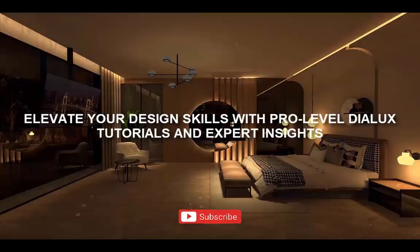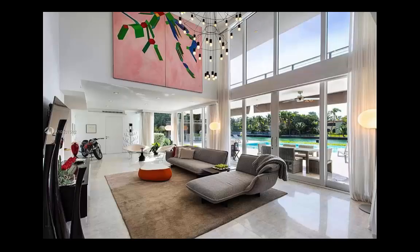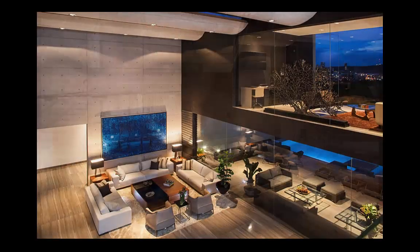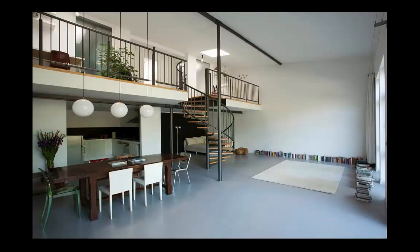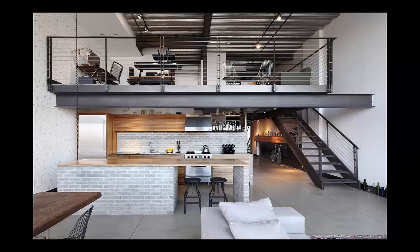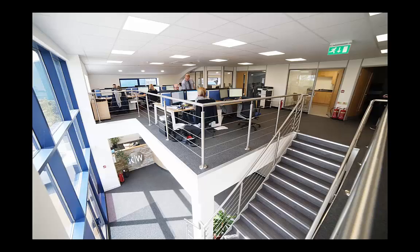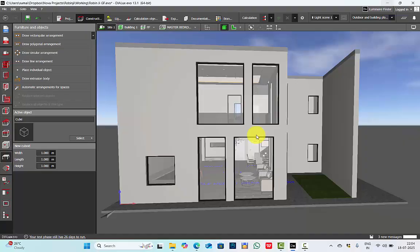Good evening, this is Sumeya. Welcome back to my channel. Today in this video we are going to learn how to define proper spaces for your double height areas. Double height areas can be double height rooms, mezzanines, loft or open-to-below areas. You might come across such design in your residential project, retail or even commercial, and defining the space for such rooms is very important because your report may appear as two different rooms.